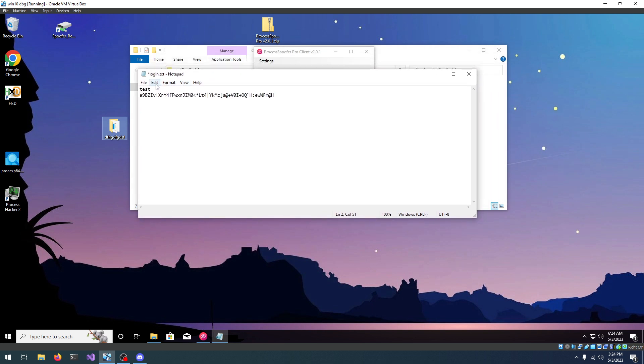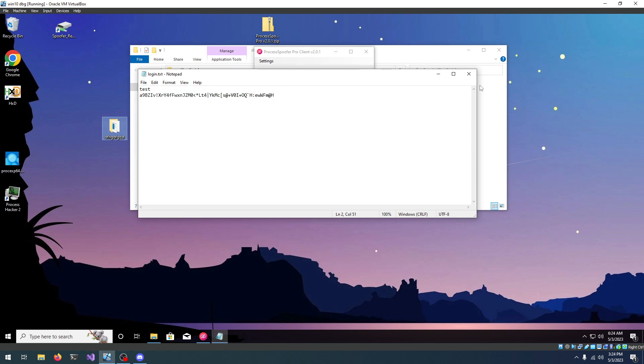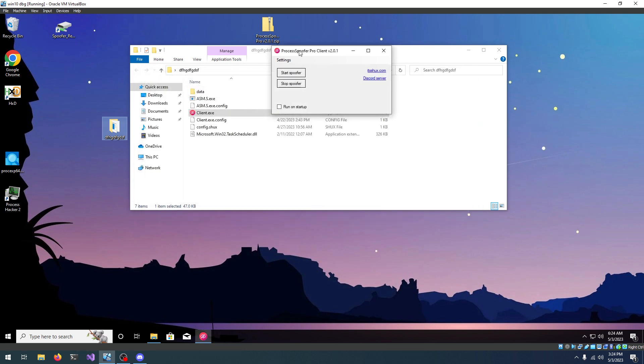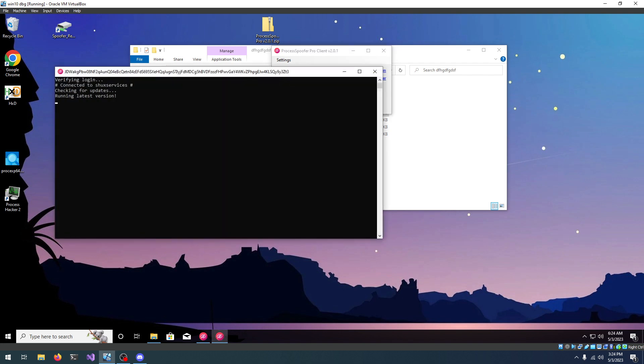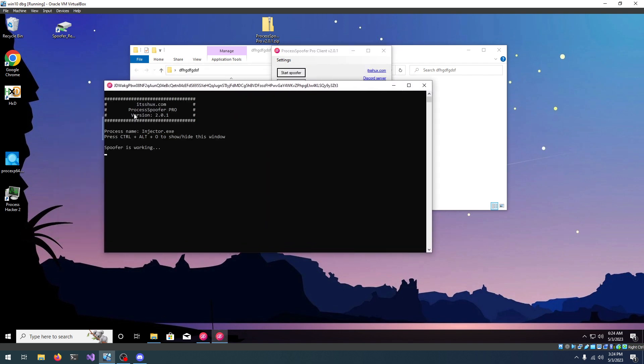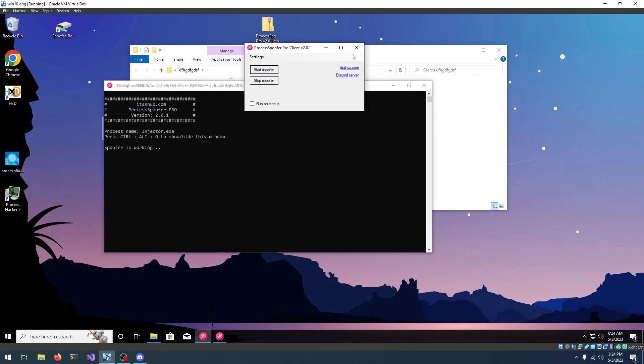You can either press Ctrl and S or you can click on file and save. Now, let's click start spoofer and everything should work just fine. So, you can close the client, you don't need it anymore.